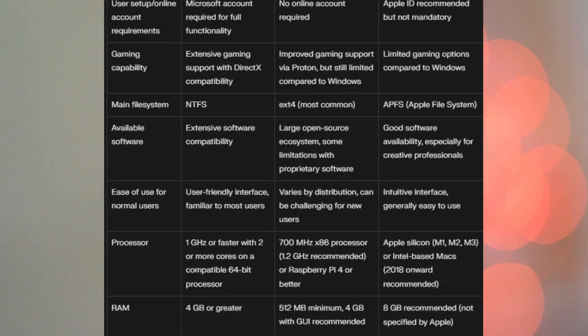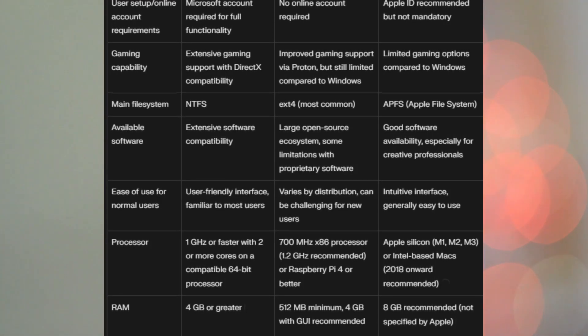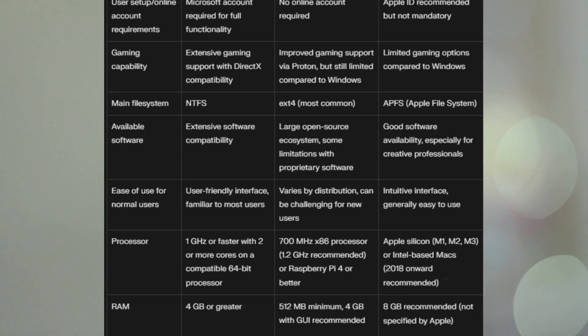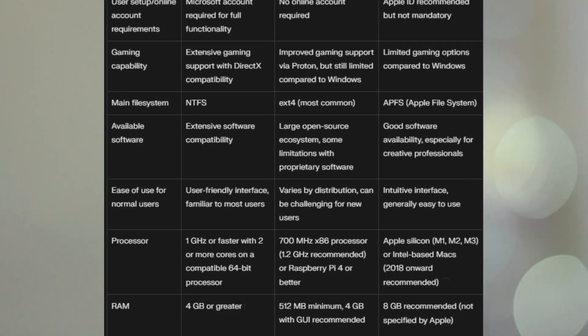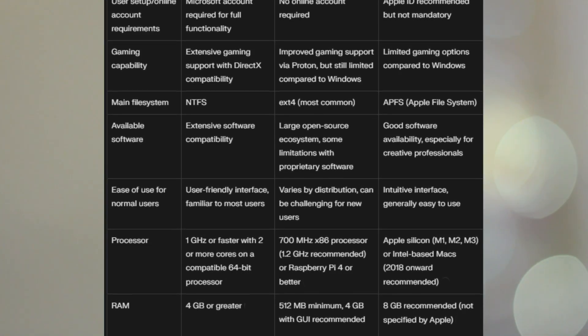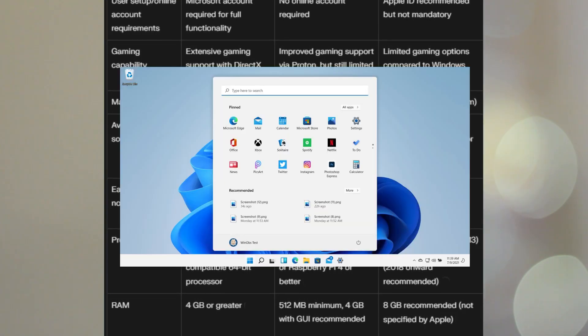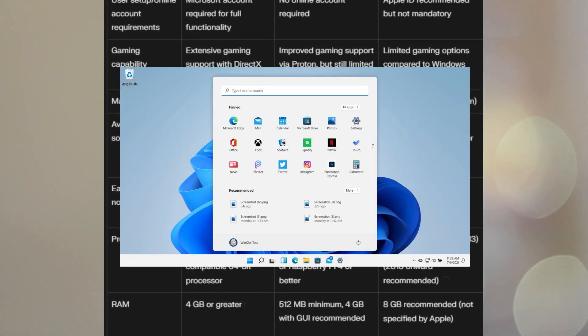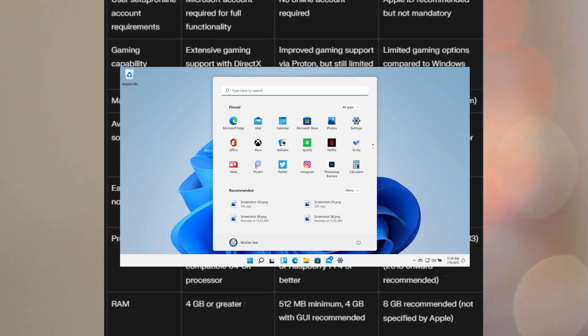So, for ease of use for normal users, and this is, of course, subjective, but Windows 11, I mean, it's user-friendly interface, familiar to most users, most people have grown up with Windows.